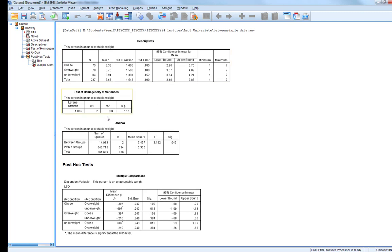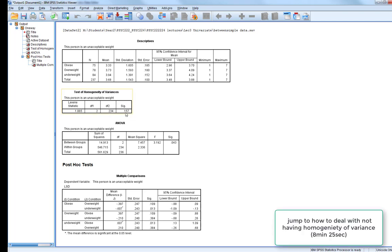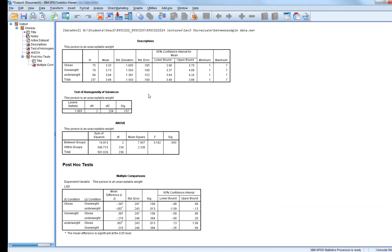The first thing to check is the test for homogeneity of variance — do we meet that assumption? As you can see, Levene's test is non-significant, which means we do have homogeneity of variance. Remember, for these tests of assumptions, we generally want them to be non-significant. This means the values in our ANOVA table can be trusted and our statistics are in line with the assumptions of the test.